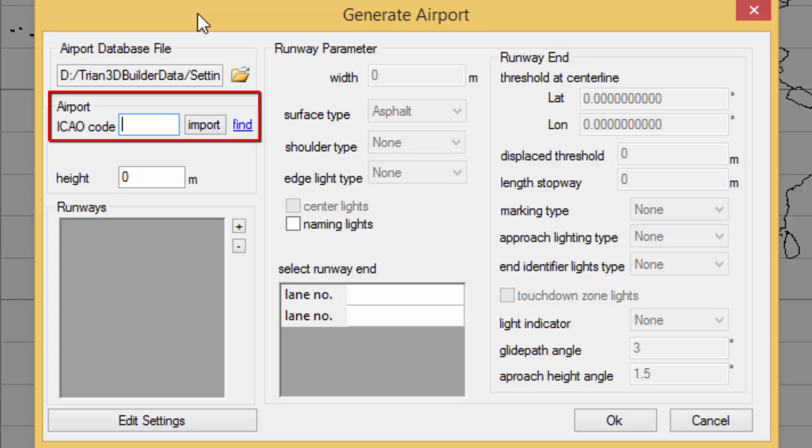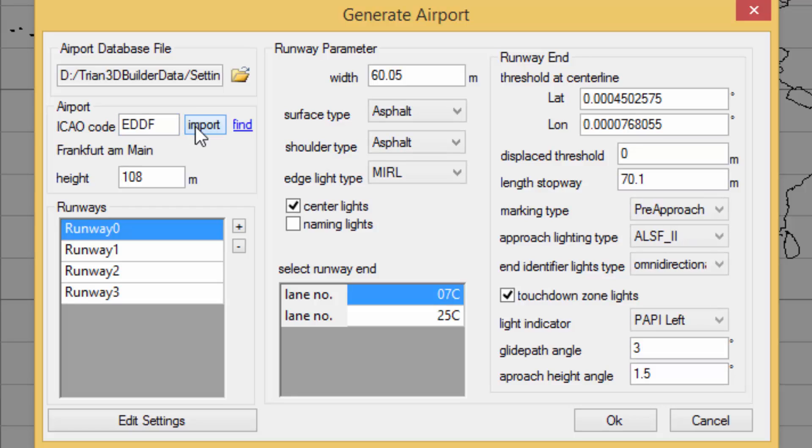In this example we are going to enter the code for the Frankfurt airport which is EDDF. Now we press import and we can see that many details of this airport have been loaded.